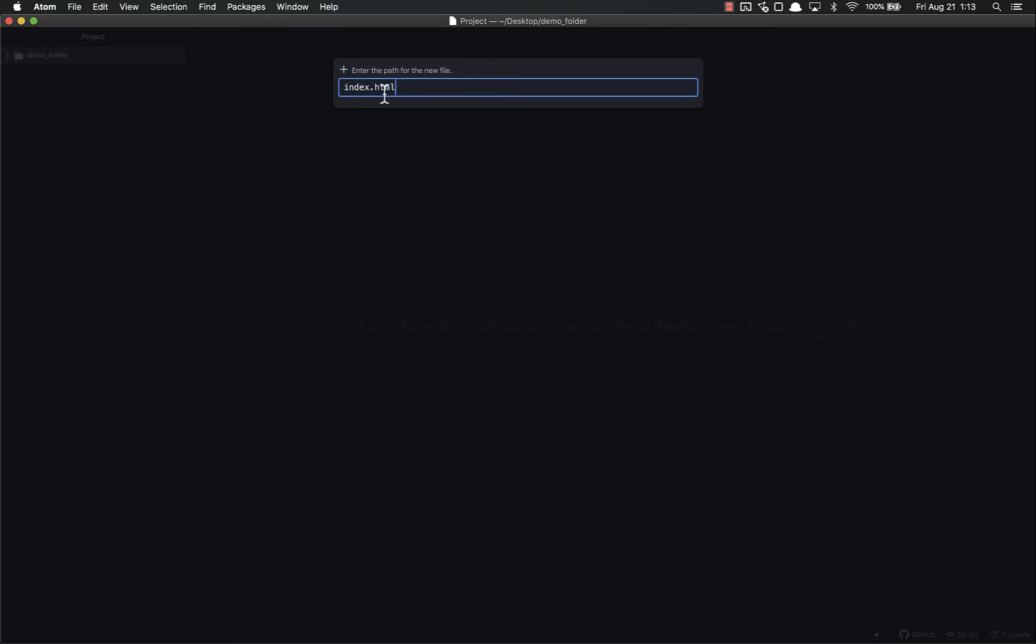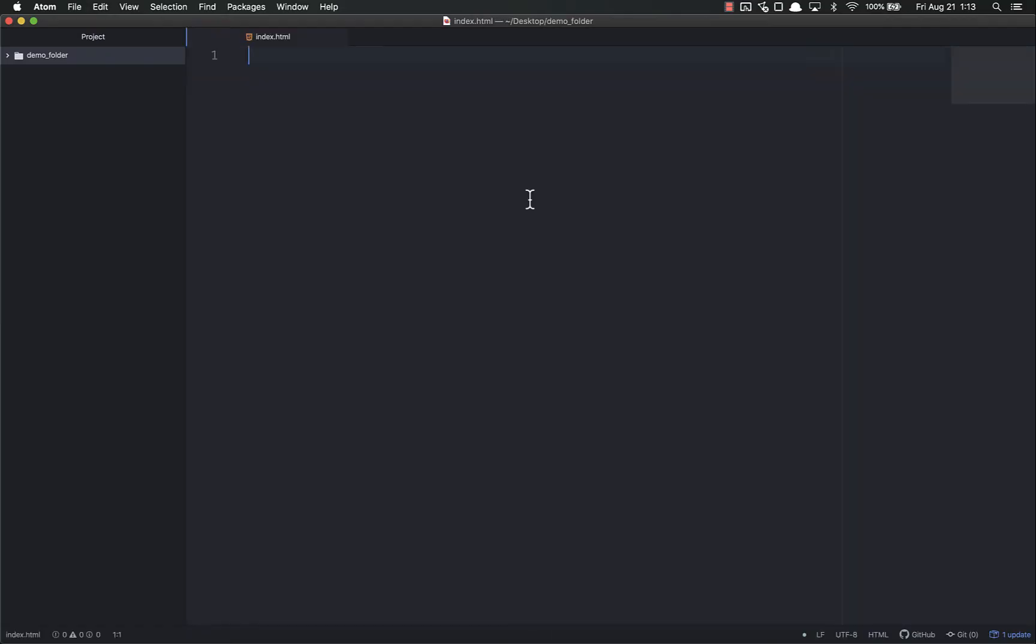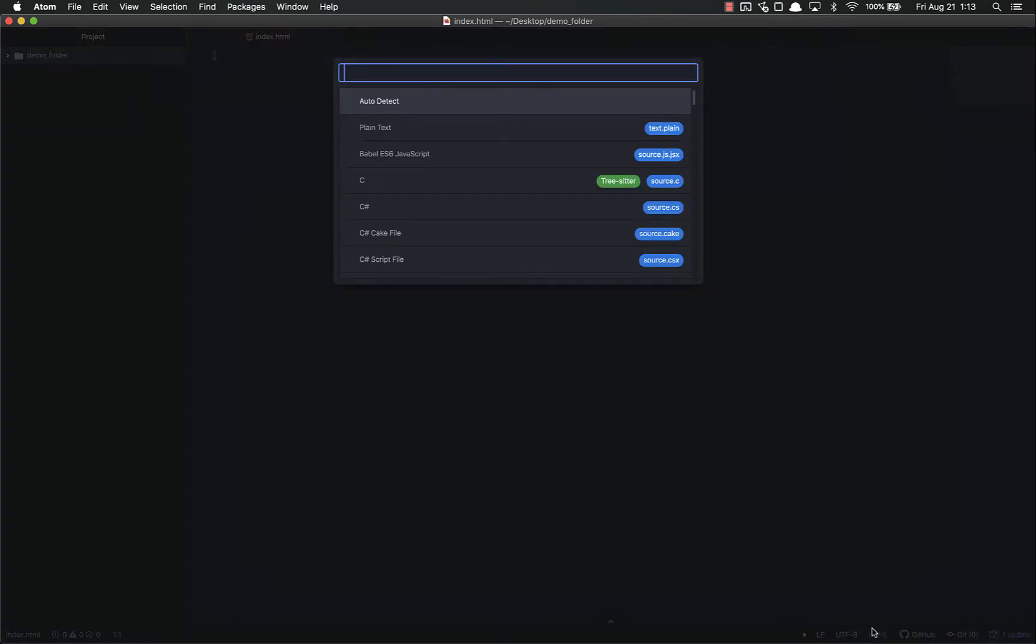The .html extension is important - that's the file type. If you don't put on an extension, it will be created as a blank file without a file type. Your operating system won't know how to open it, and Atom won't know what presets to apply. You'll notice now that I have index.html, it preselected HTML for the grammar.